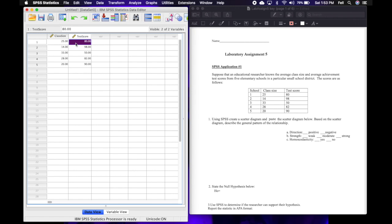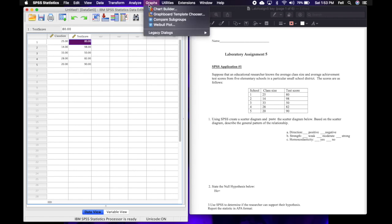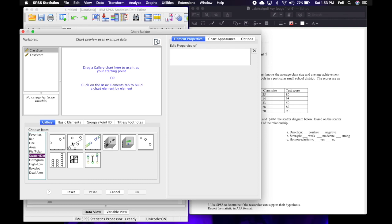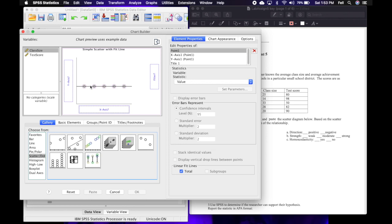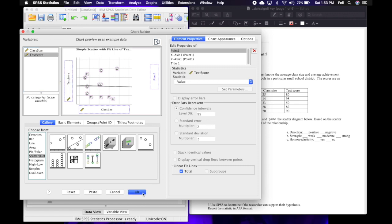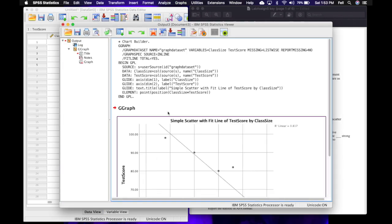Now that my data is entered, I'm going to make a scatter plot by going to Graphs, then Chart Builder, and coming down to Scatter. I'm going to click on the second option, which is labeled 'simple scatter with fit line.' I'll drag that up, put class size on the x-axis, put test score on the y-axis, and click OK — the output will pop up.